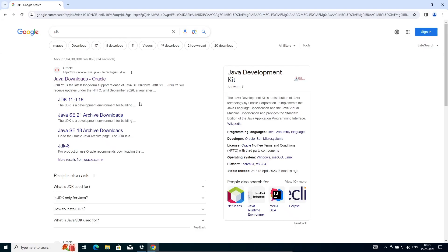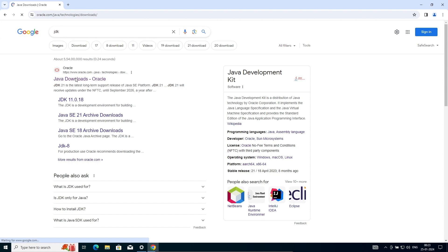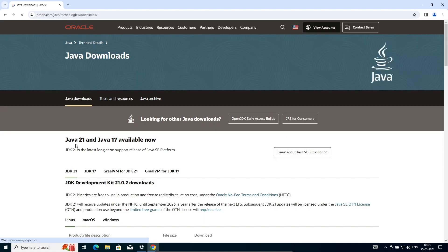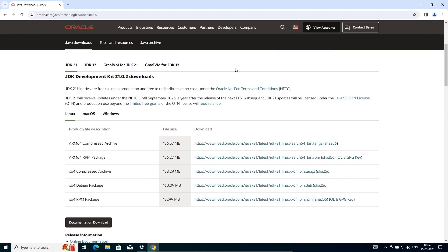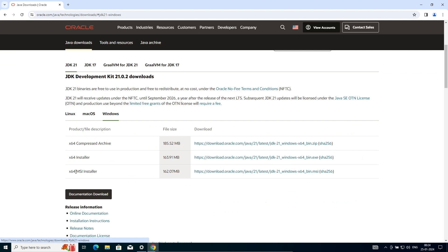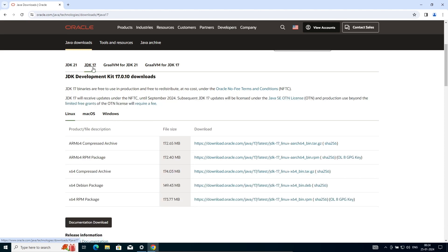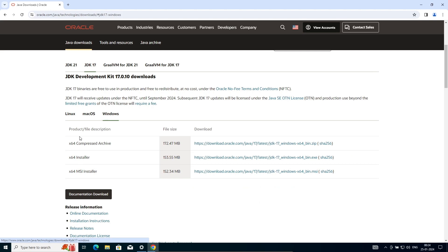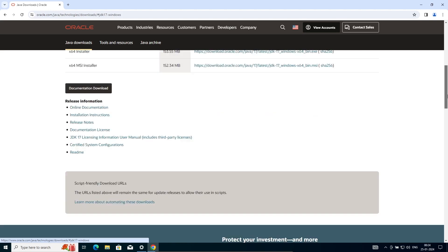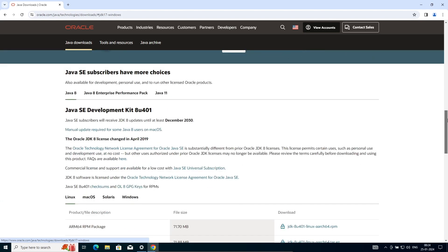If you search in the Google search box for JDK, you can get to the oracle.com site. Click there. Now, JDK 21 and JDK 17 are available, but if you go to Windows for JDK 21 or JDK 17, you can see all options are available for 64-bit operating system only.